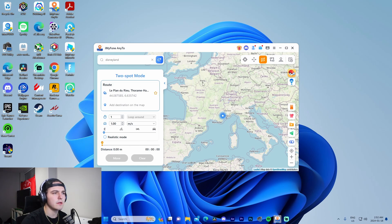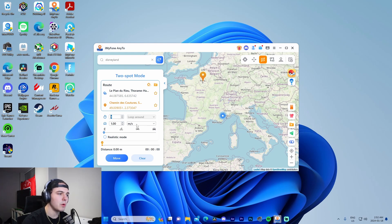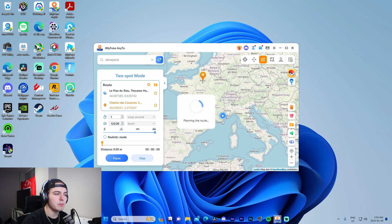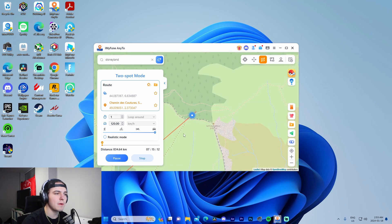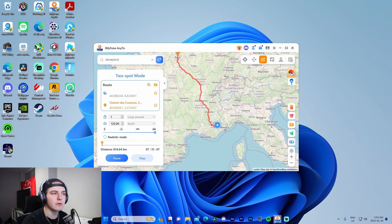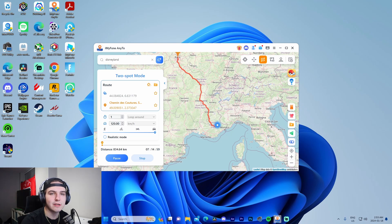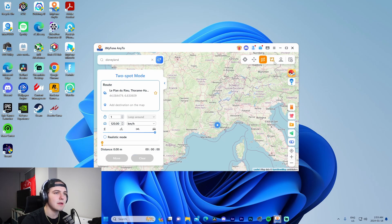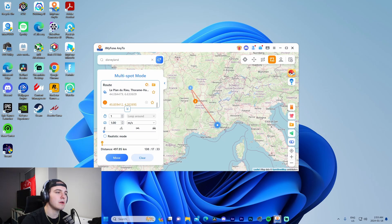Now let me quickly delete this route and show two-spot mode. Let's say we want to set our spot to Paris, choose the number of times we want to go on this route, change to kilometers per hour — say 120 km/h — and it'll plan the route. It starts moving us realistically, like we're actually driving there. It shows an estimated time — seven hours and fifteen minutes to get from here to Paris. It's really realistic.